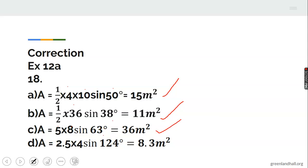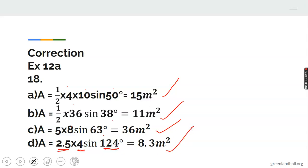Similarly, with sides 2.5 and 4 and included angle 124 degrees, the area is 2.5 times 4 times sine 124, giving approximately 8.3 meters squared.